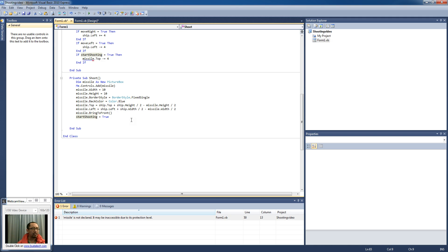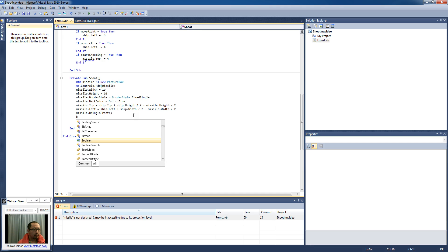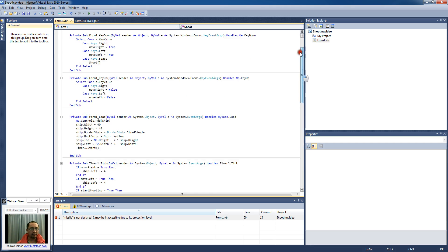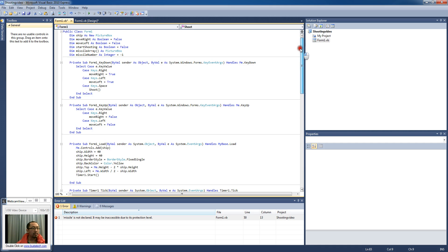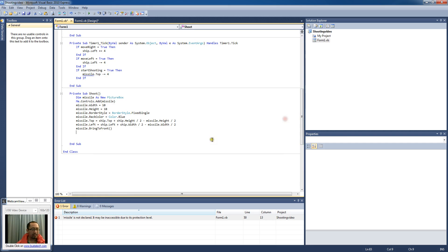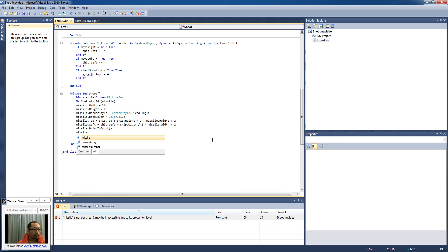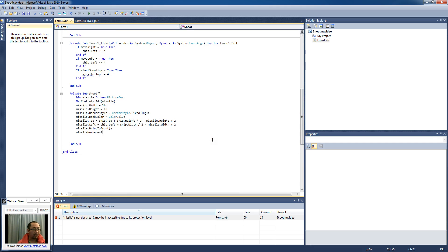So actually we don't need to start shooting anymore so delete that. Okay, so missile number plus equal one.